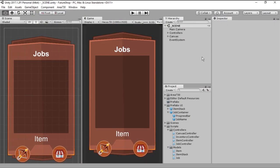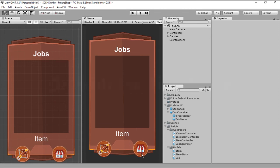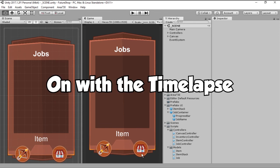Okay, since this episode was a little bit fast, let's go ahead and add a new button. So on with the timelapse.